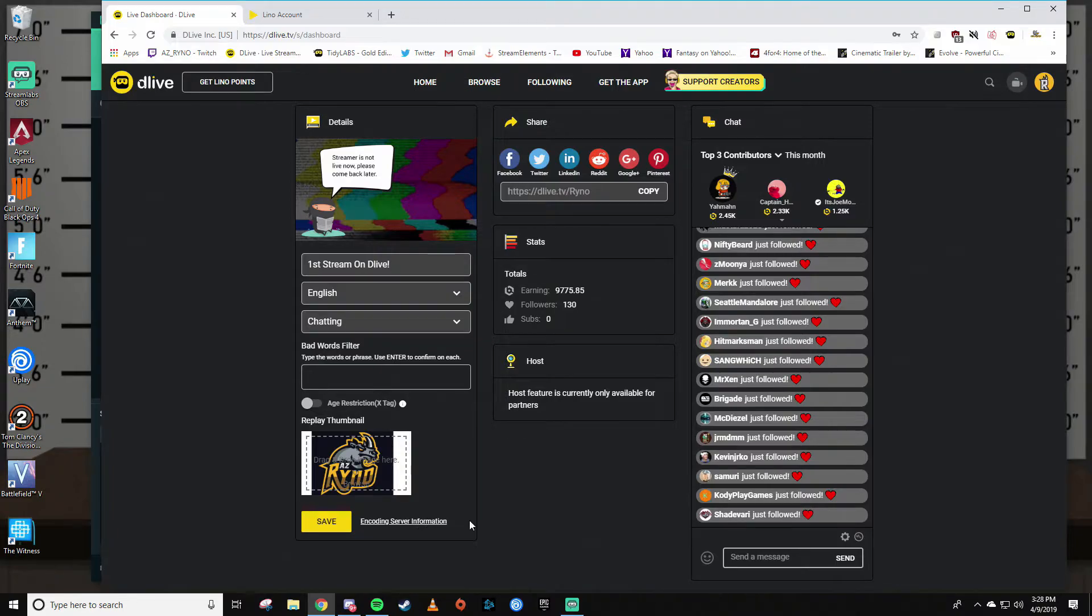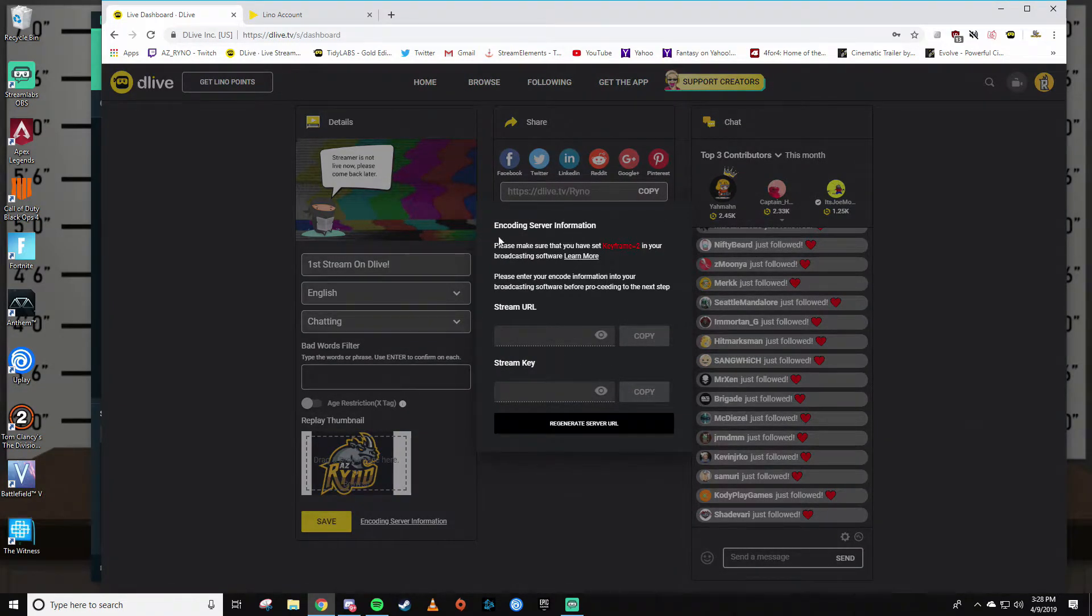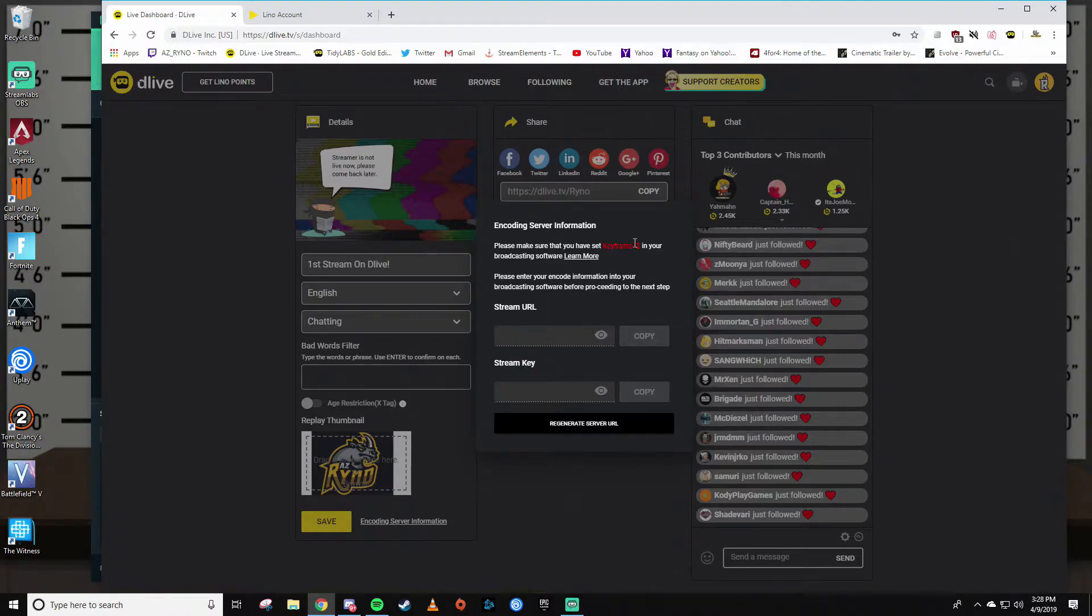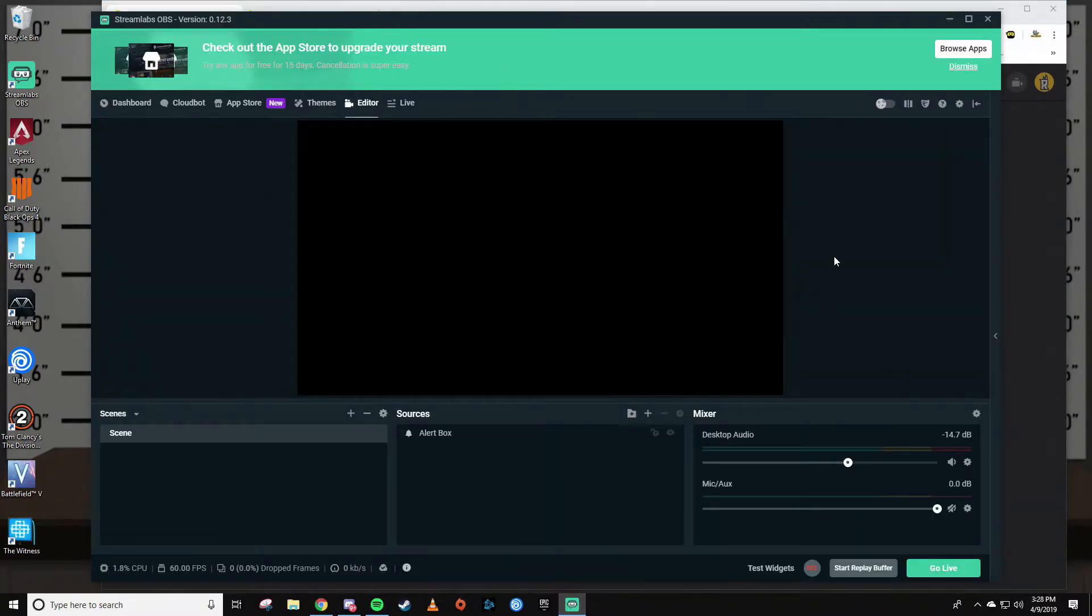So click on that. It's going to bring up this box: 'Please make sure that you have set keyframe equals two in your broadcasting software.' We'll get to that, so don't close this out. You're going to want to bring up Streamlabs OBS. In the top right, you're going to want to go to Settings.